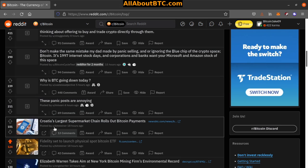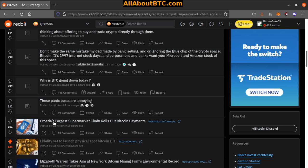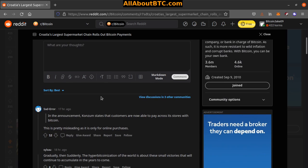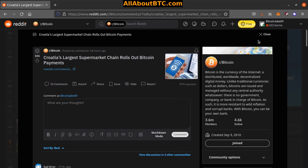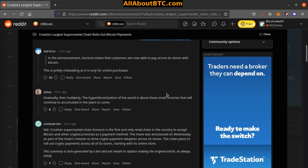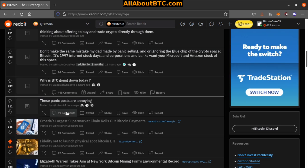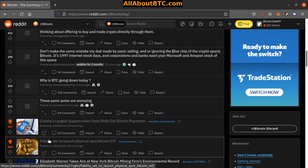Number nine: Croatia's largest supermarket chain rolls out Bitcoin payments. Looks like adoption's starting to happen. Customers are now able to pay across its stores with Bitcoin. Oh, but it's only for online purchases. Okay, so I mean that's still pretty cool though.